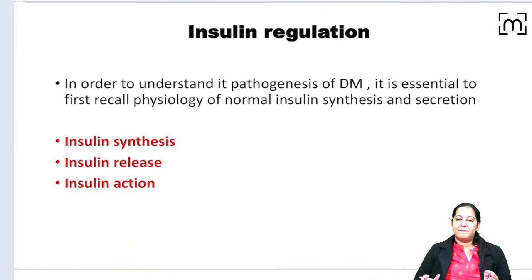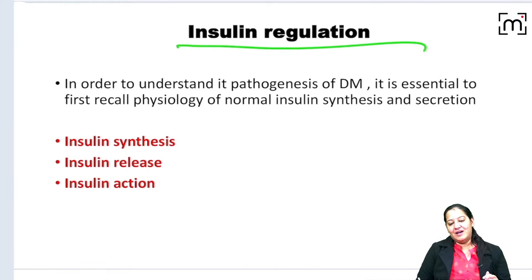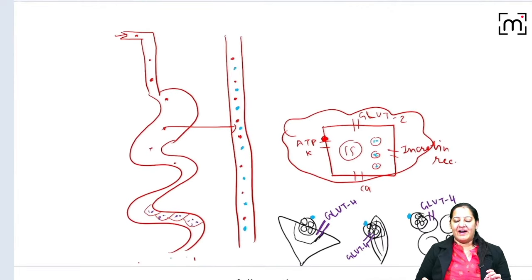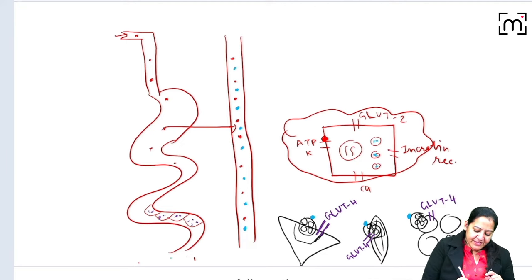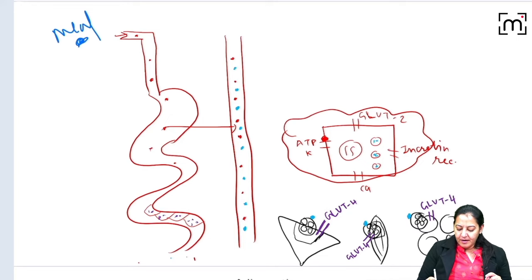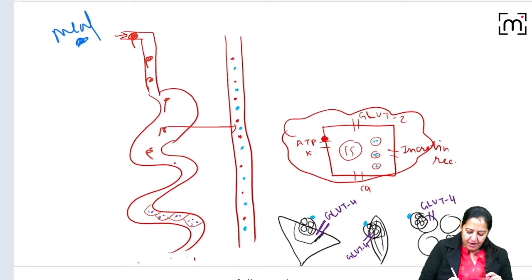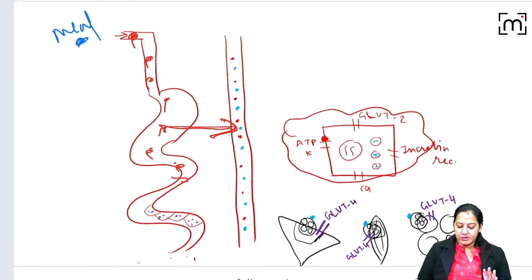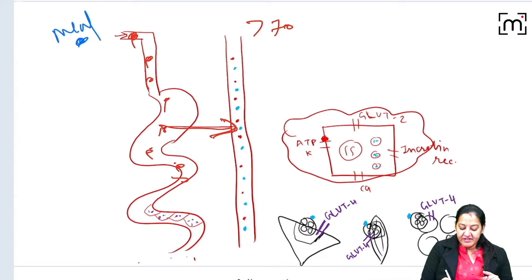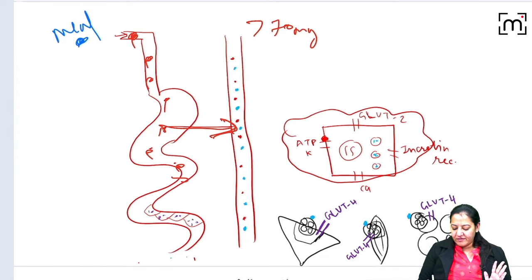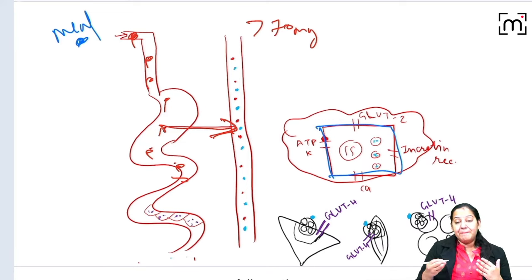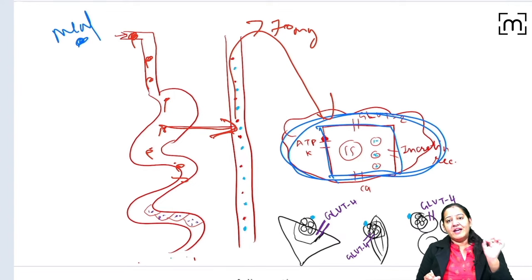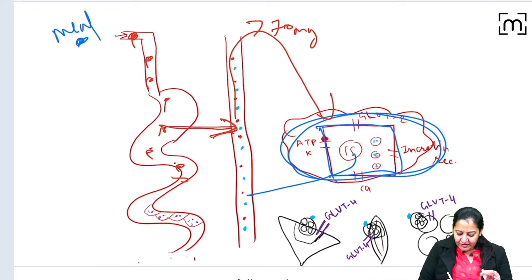Before studying the pathogenesis of Type 1 and Type 2 diabetes, it's important to study insulin regulation — its synthesis, release, and action. When a person takes a meal, glucose is absorbed and reaches the blood. Whenever blood glucose exceeds 70 mg/dL, the signal goes to the pancreas, specifically the beta cells, stimulating them to secrete insulin into the blood.